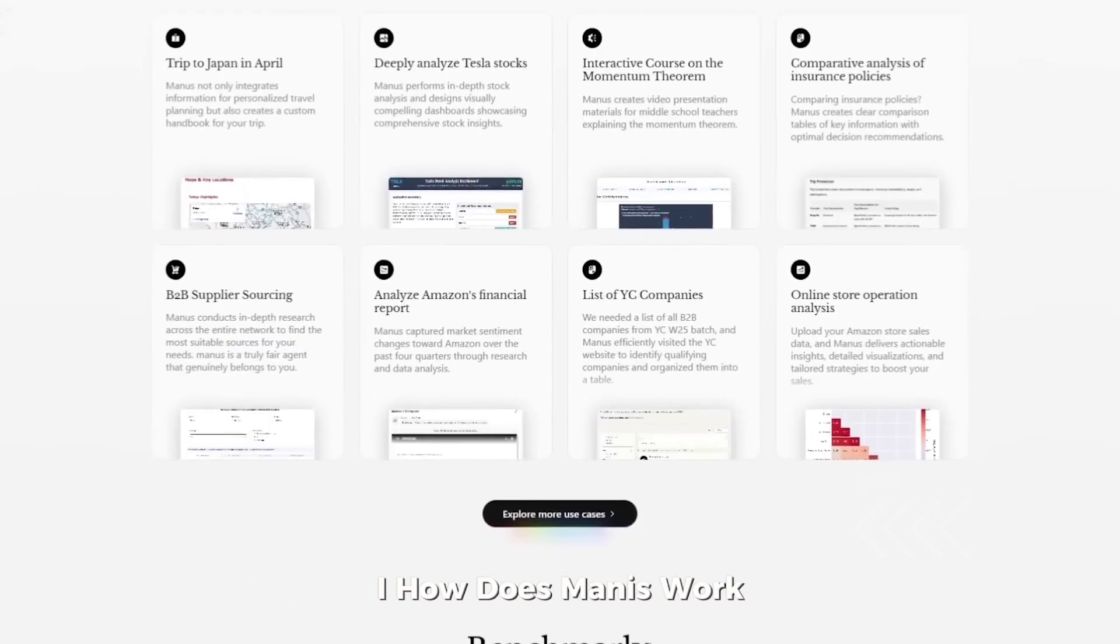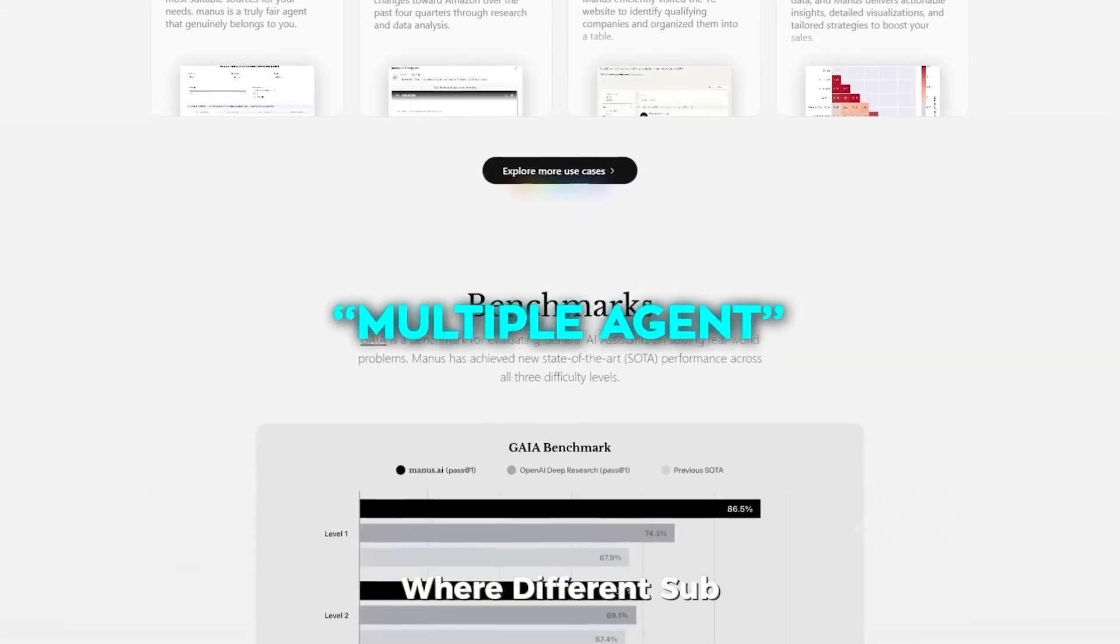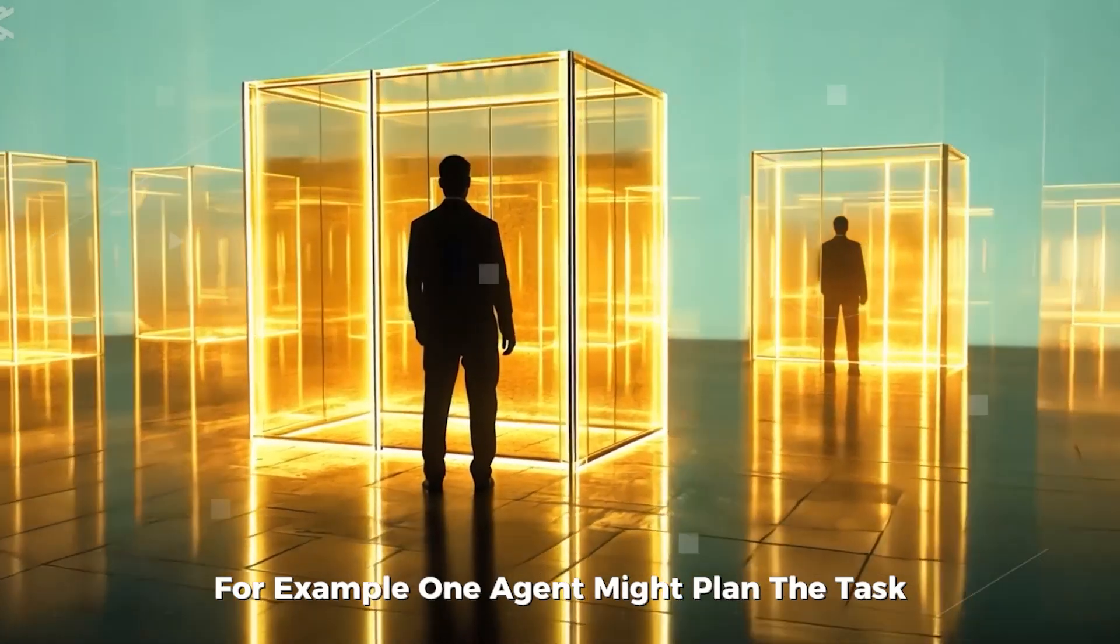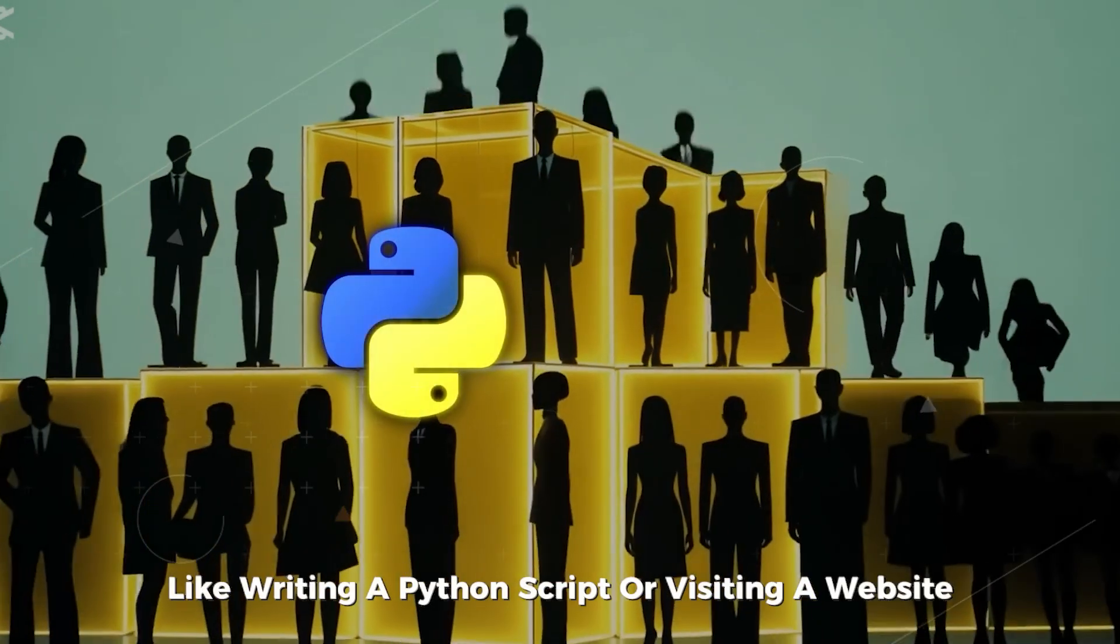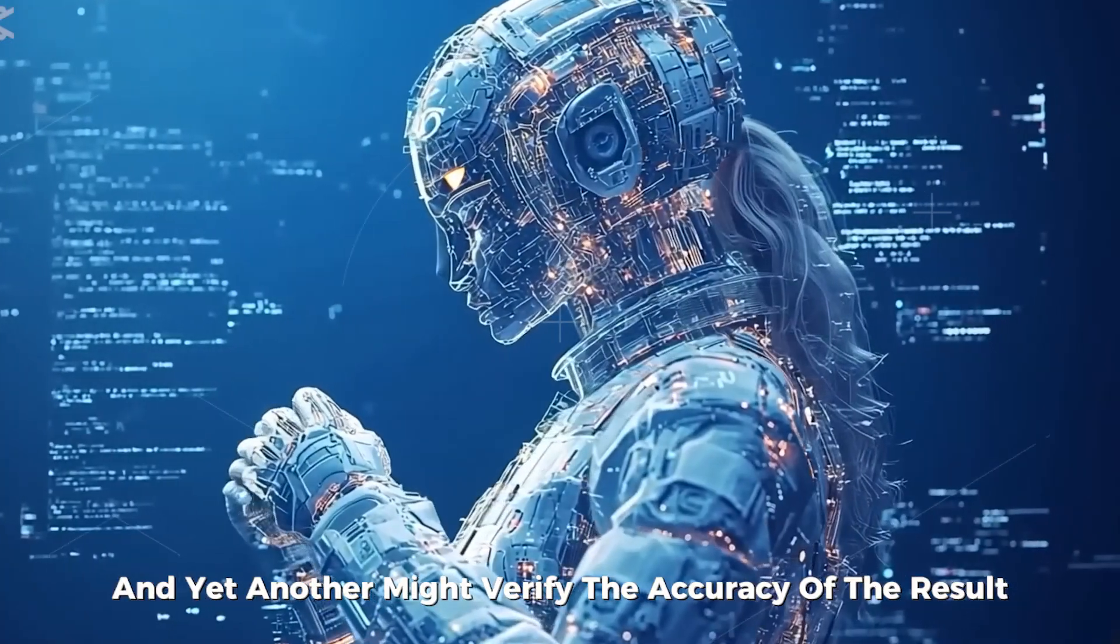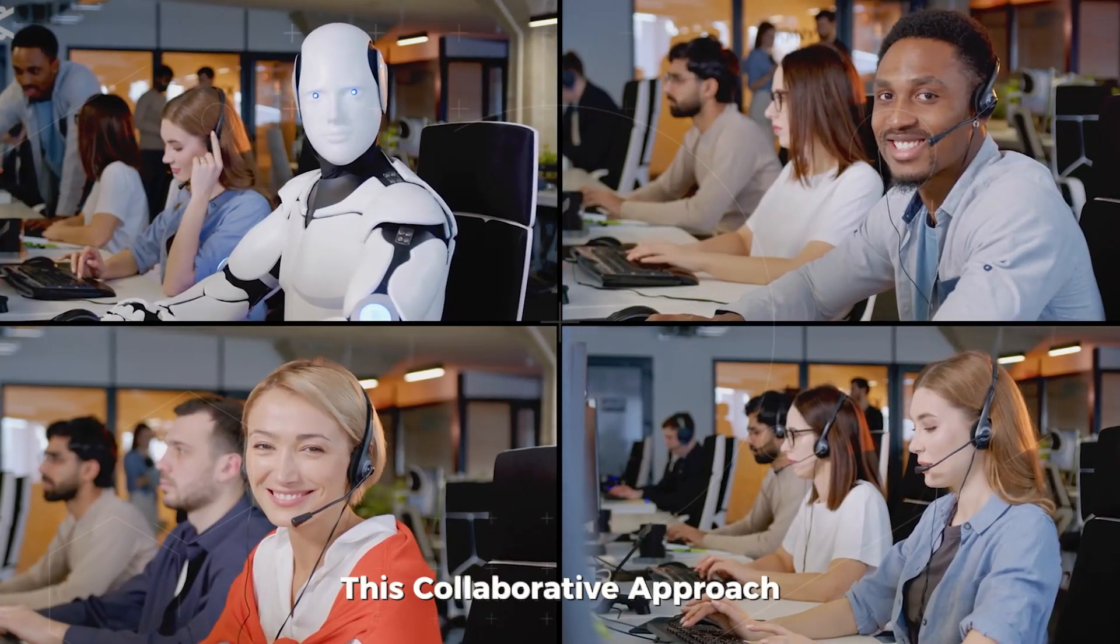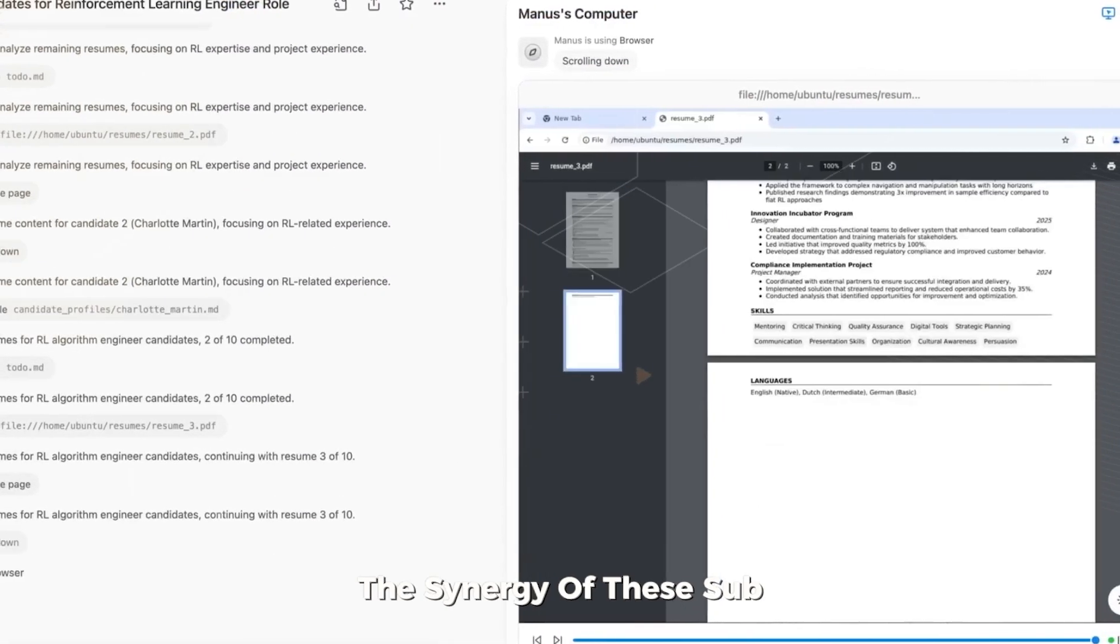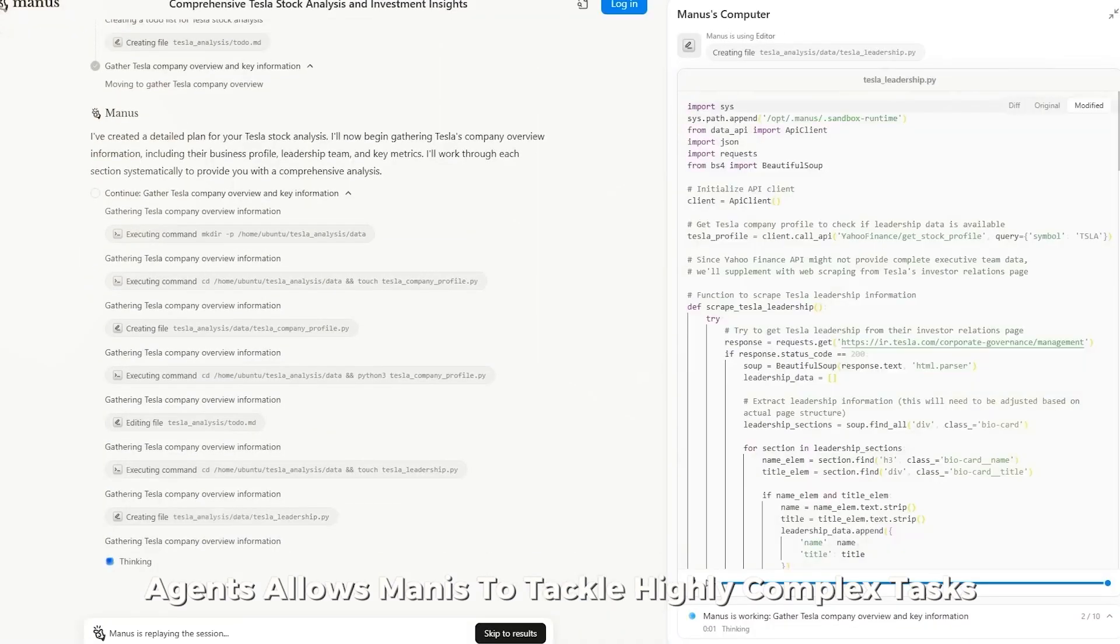Manis operates using a multi-agent structure, where different sub-agents handle distinct parts of a task. For example, one agent might plan the task, another might execute it, like writing a Python script or visiting a website, and yet another might verify the accuracy of the result. This collaborative approach mirrors how human teams work, with each member contributing to a specific part of the process. The synergy of these sub-agents allows Manis to tackle highly complex tasks.